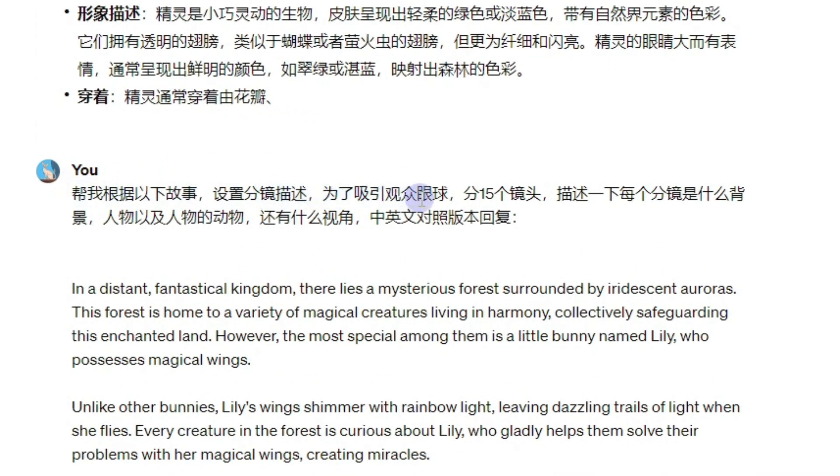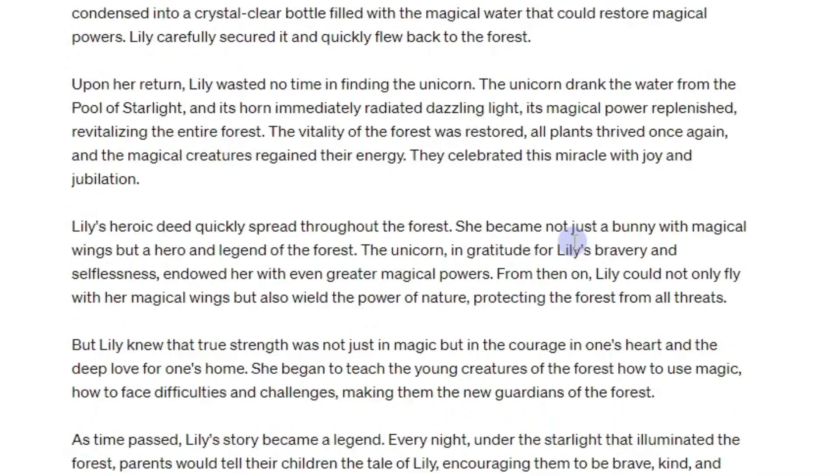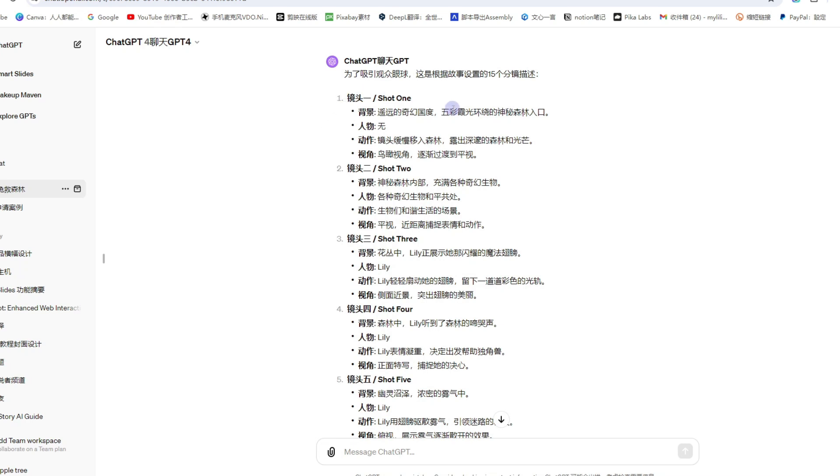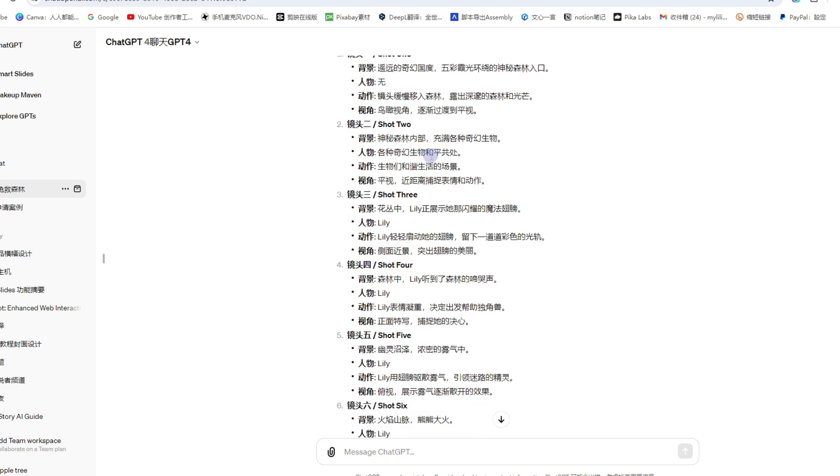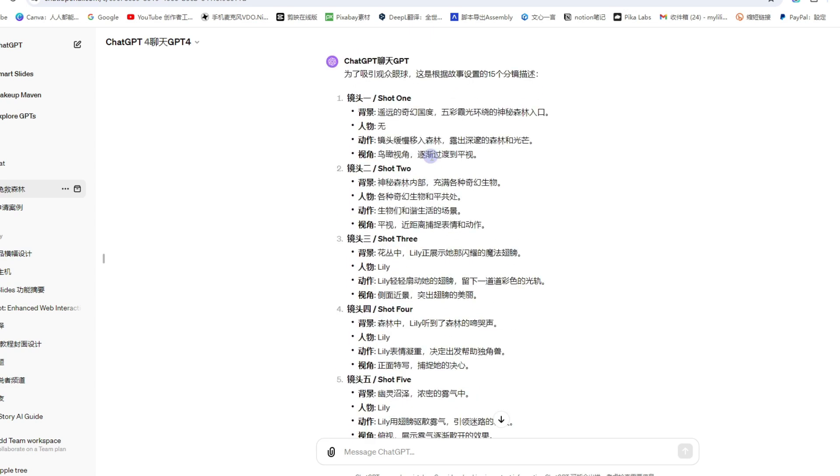故事里面有莉莉、有独角兽、有精灵、还有动物和怪物. 接下来就是分镜描述. 我请她帮我描述故事里面的三个主角的形象穿着, 以便后续生成场景图的时候能够尽量保持一致. 这一步也是非常关键的一步.